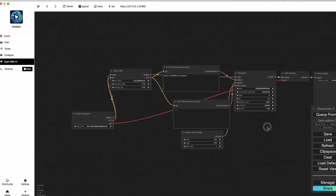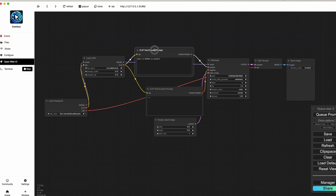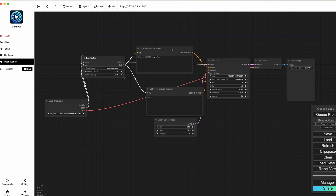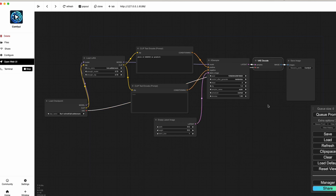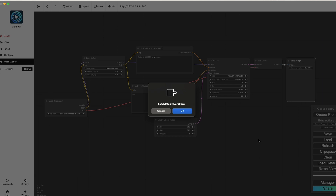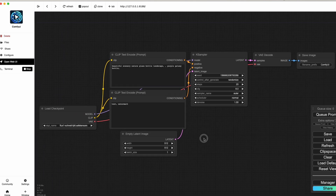After ComfyUI starts, you'll see something like this — a bunch of nodes. There's a Load Checkpoint node, a Load LoRA node, Clip Text Encode, another Clip Text Encode, Empty Latent Image, the KSampler, a VAE (Variable Auto Encoder) Decode, and Save Image. I'm going to reload the default workflow to show what it looks like fresh — the LoRA workflow we'll come back to later.